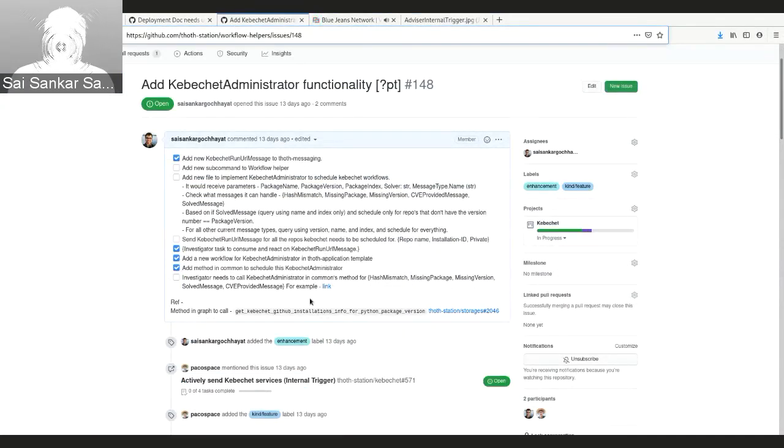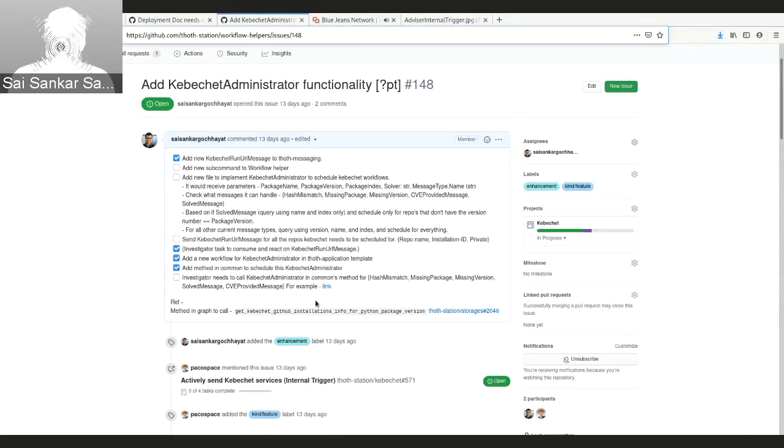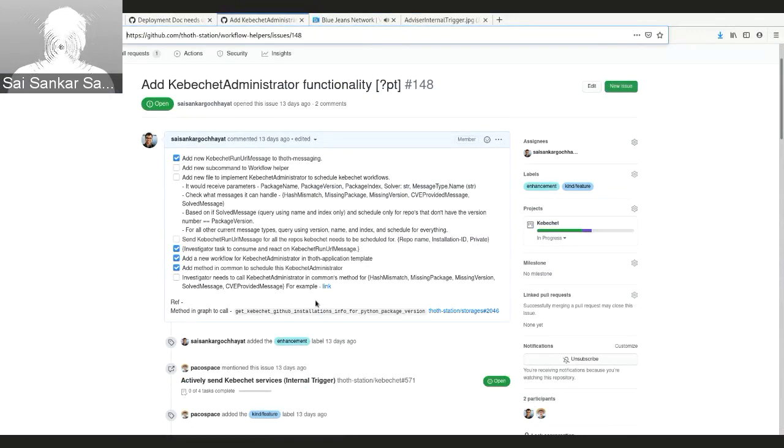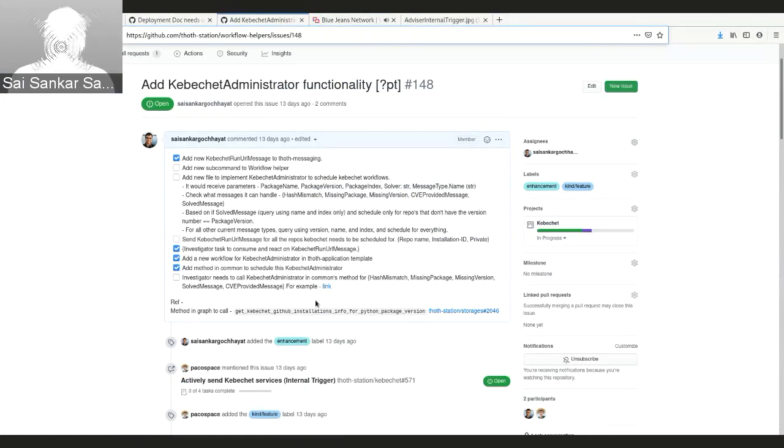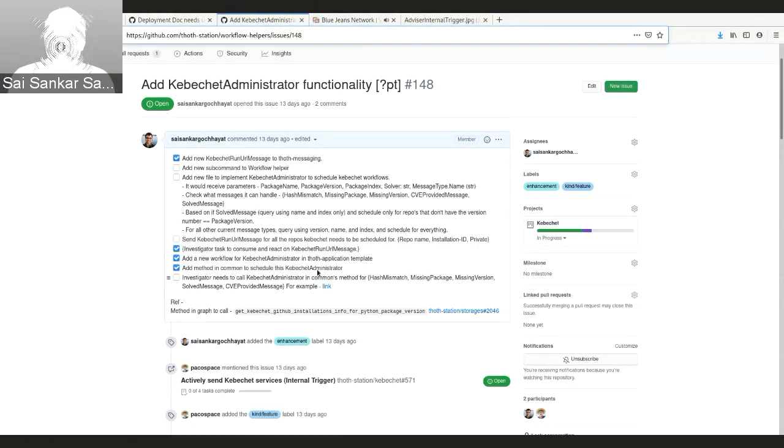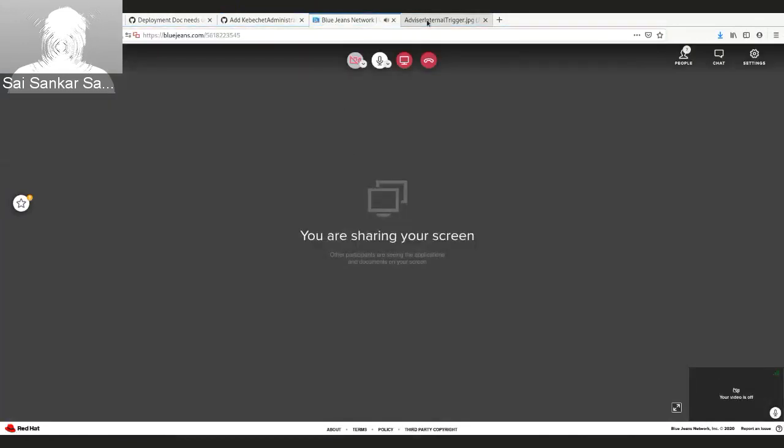We have added new message types over the last few weeks and now we support hash mismatch, missing packages, missing version, solved messages, and CVE provided messages. There have been few components that need to be worked on, like adding the calling methods to the investigator and the queries need to be reviewed. But apart from that, we are on the right track to finish it up and try experimenting.